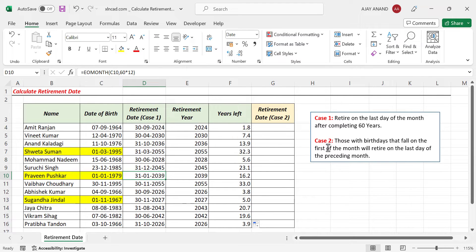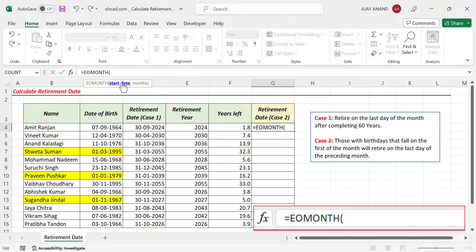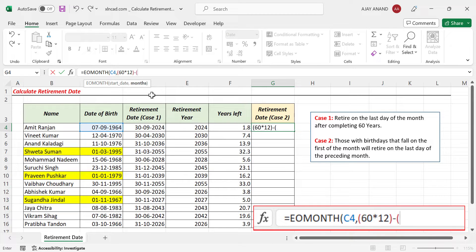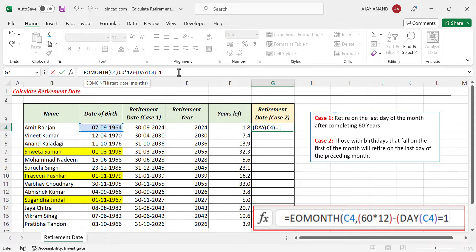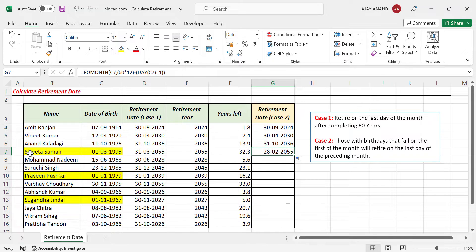The formula for the case two retirement date uses an IF statement combined with the DAY function. The DAY function checks whether the date of birth falls on the 1st of the month — if DAY(date_of_birth) equals 1, the retirement date is adjusted to the last day of the preceding month. For instance, an employee born on 1st of March 1995 would retire on 28th of February 2055 under case two, rather than 31st of March 2055 under case one.